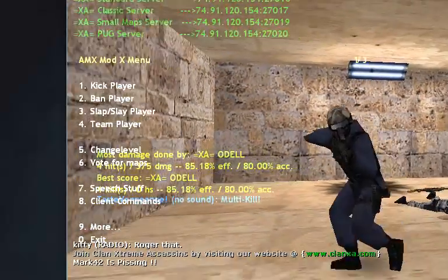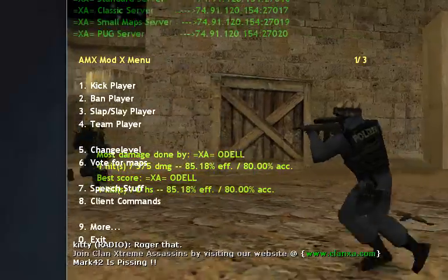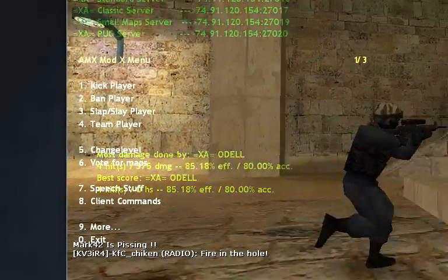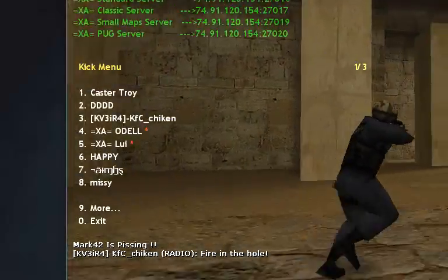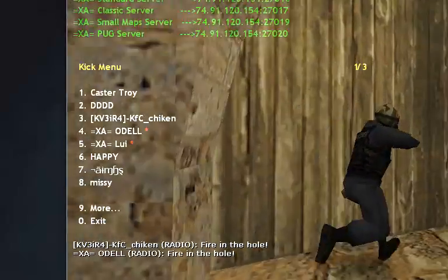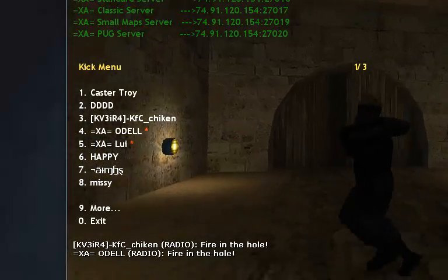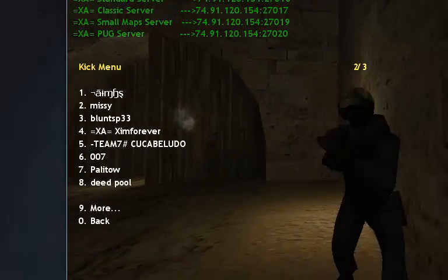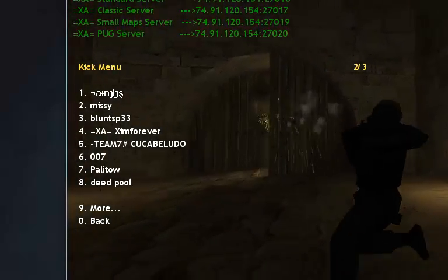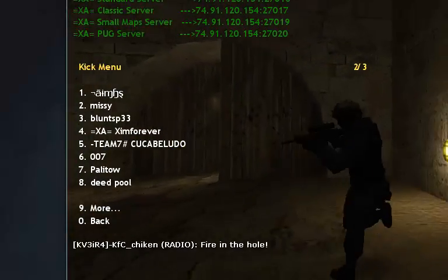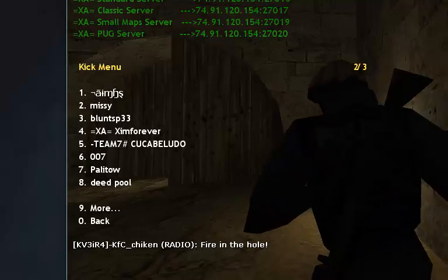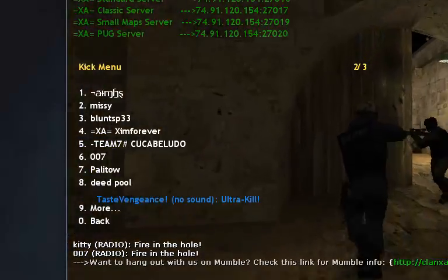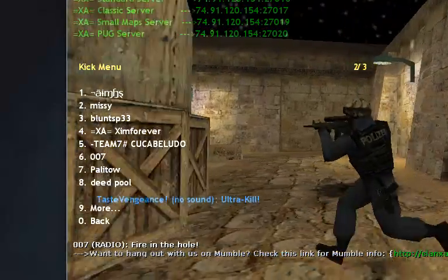I'm just gonna show you a little bit of the things, like kicking and slapping and those kind of things. So basically, if you press 1, which is kick player, it's gonna show you all the people that are currently in the game. If you press 9, you're gonna go to the other list, because as you can see, it shows only 8 players per page. So that's basically how it works — if you press any key shown here, you're gonna kick the player you want.